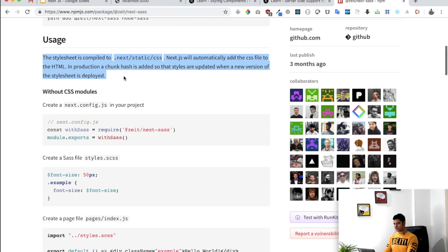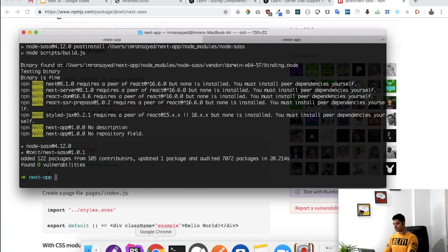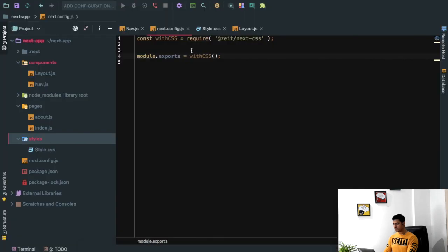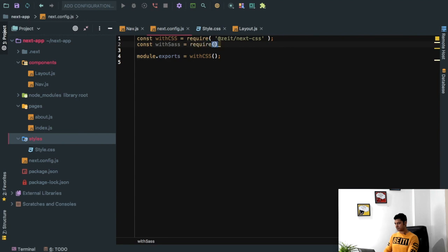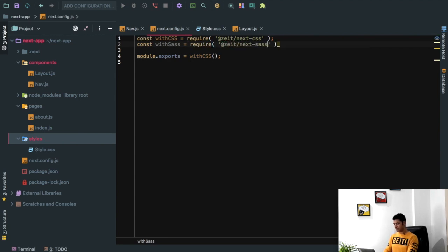So let's have a look now. We need to also add this to our configuration file. We already have the with CSS available here. So if you want to use SASS as well, we can say with SASS and then require it, at zeit next SASS. And then we just need to wrap the with SASS inside of our with CSS, like this.